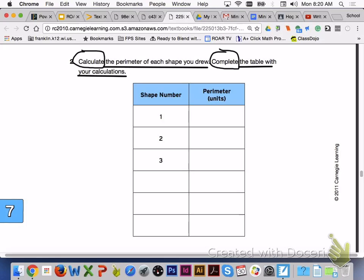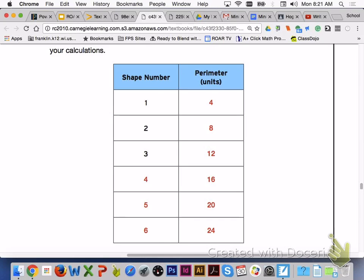Please answer number 2 and complete the table with your group members. When we complete the table for number 2, shape 1 had a perimeter of 4 units, shape 2 had a perimeter of 8 units, shape 3 had a perimeter of 12 units, shape 4 is 16 units, shape 5 is 20 units, and shape 6 is 24 units.